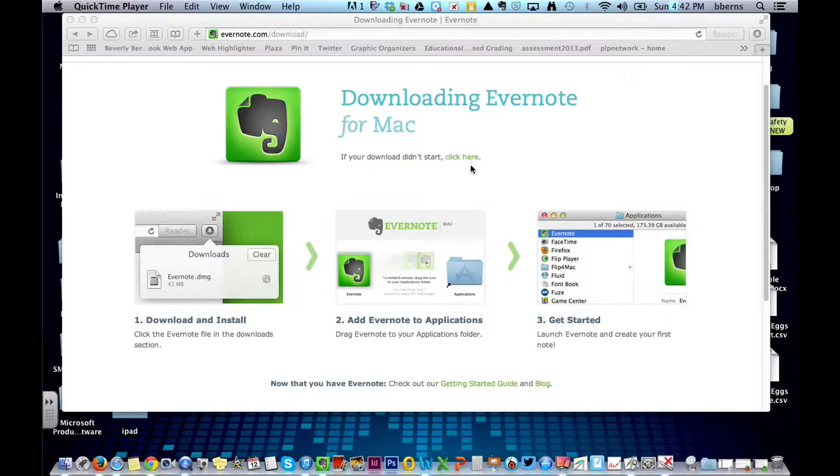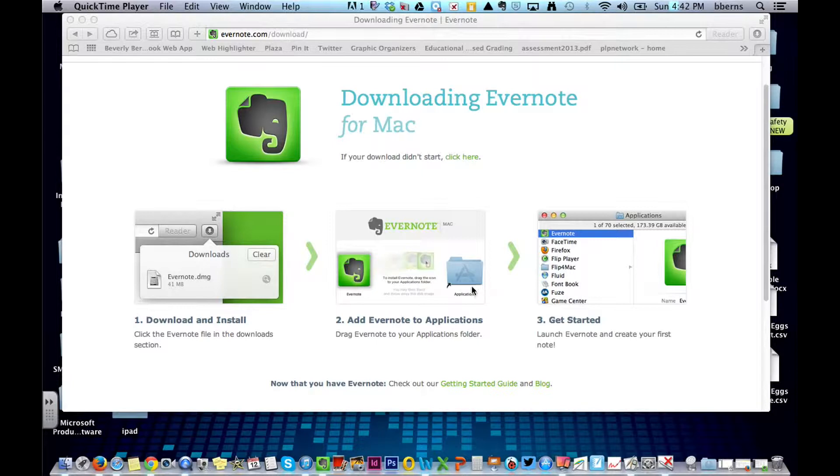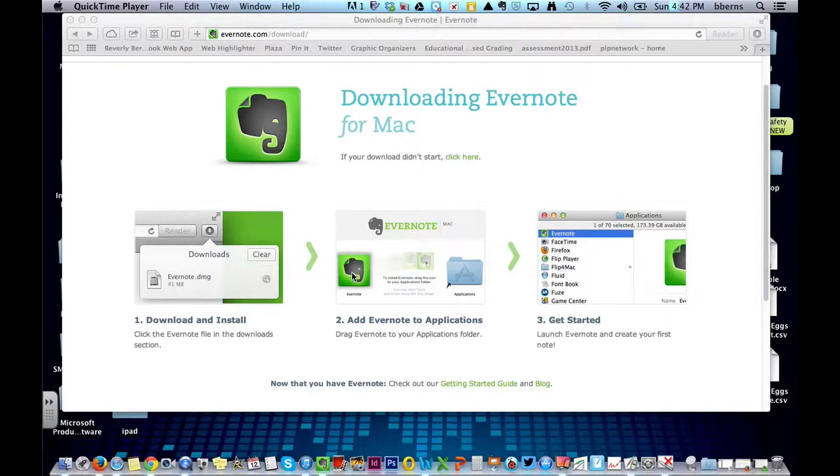Once you have the download and it's ready to install, you're going to see this middle icon. It has the Evernote Elephant, and it has your Applications folder. Simply drag the icon for Evernote over to the top of Applications, and consider it installed.